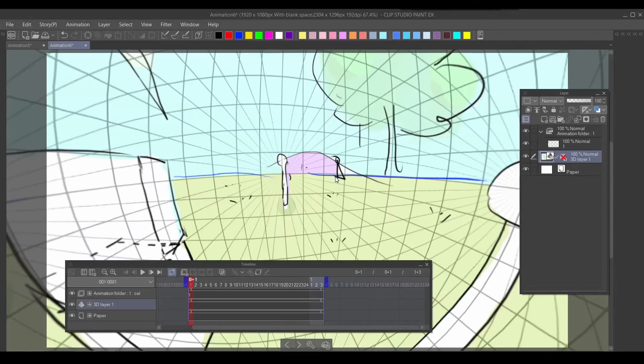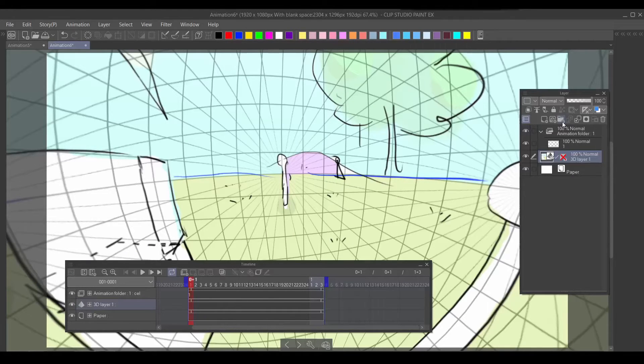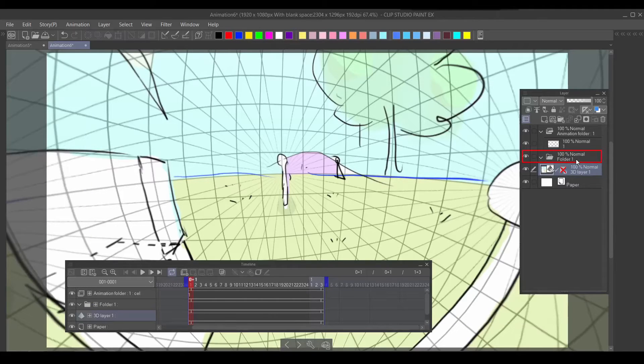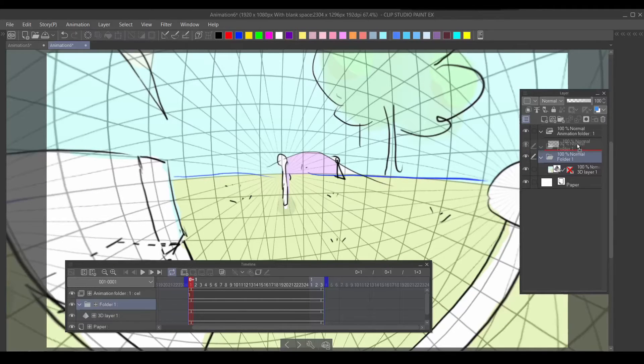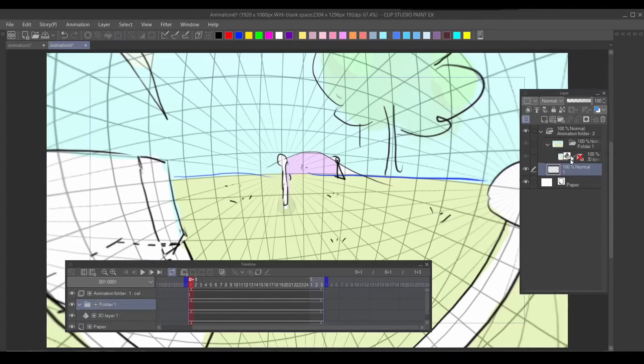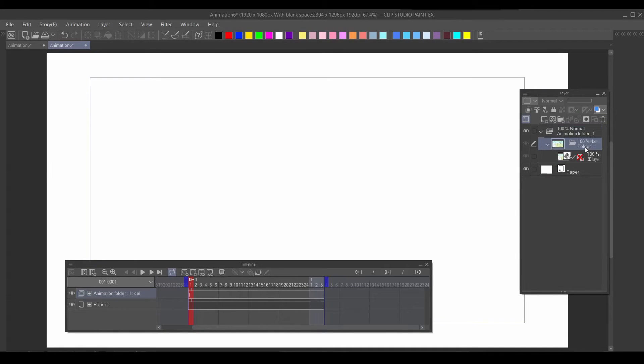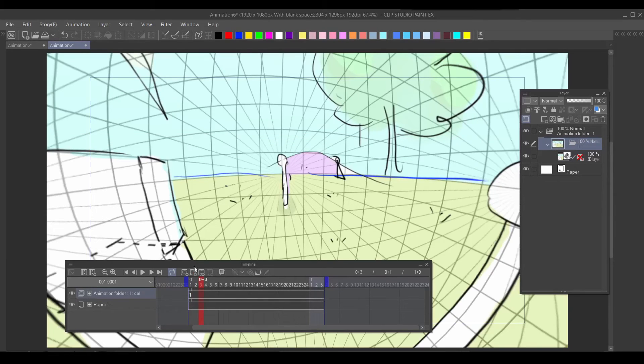Now, how do you animate on this? You make a layer folder, put the 3D layer inside the layer folder, and put the layer folder inside the animation folder. I'll just delete this. For CSP to register it as a cell, you just rename the folder to one so it'll show up here.